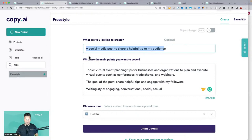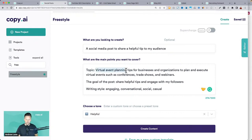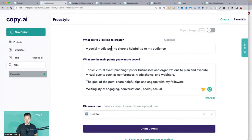This is where the input really matters. I came up with a random topic: virtual event planning tips for businesses and organizations to plan and execute virtual events such as conferences, trade shows, and webinars. I also gave it some guidance on the goal of the post — share helpful tips and engage my followers.